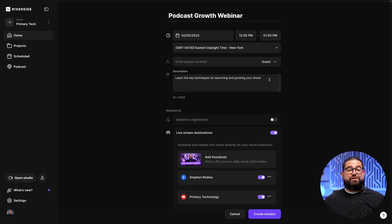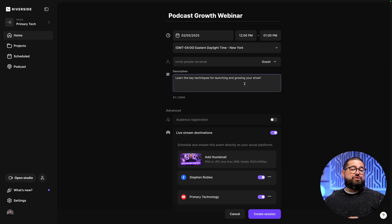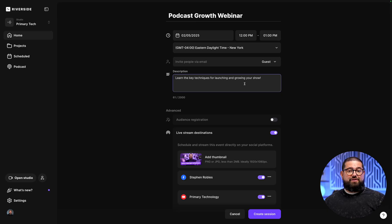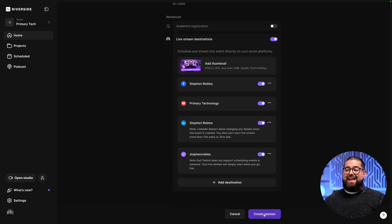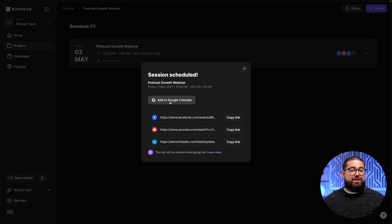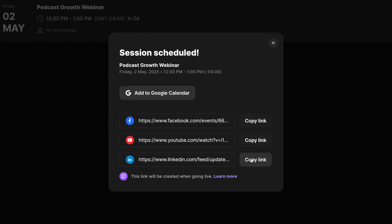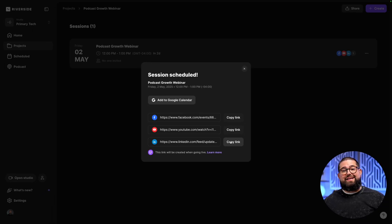Now before you click create session, remember the title and description are going to sync to those other platforms like YouTube, LinkedIn, and Facebook. So make sure the title, the time, date, and everything is correct. Now let's create session. Once it's successful, you can add it to your Google Calendar, and you'll also see the individual event links right here in Riverside. You can copy those, put them in an email newsletter, post on social media, and share wherever you'd like.